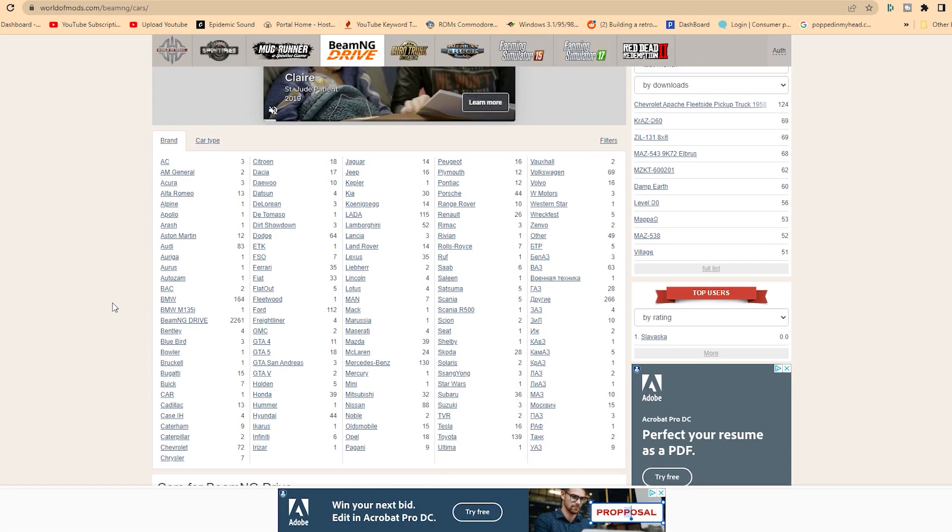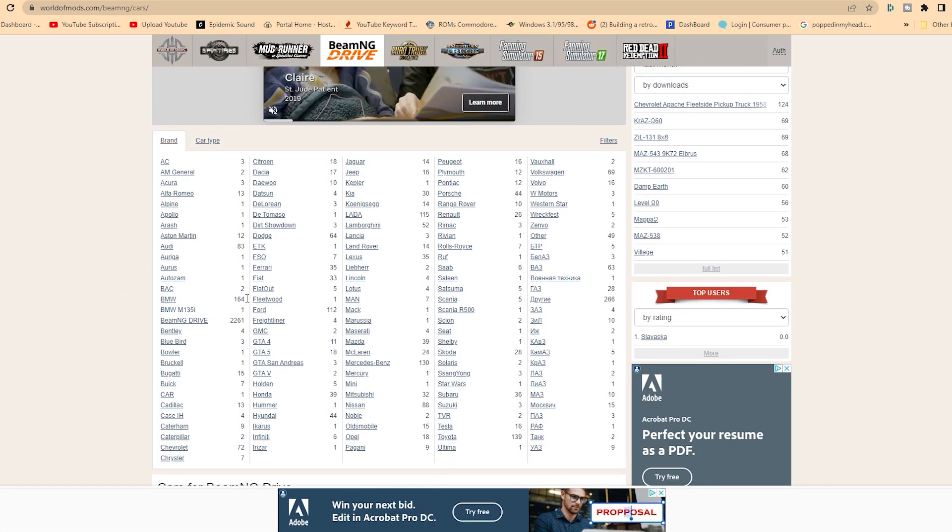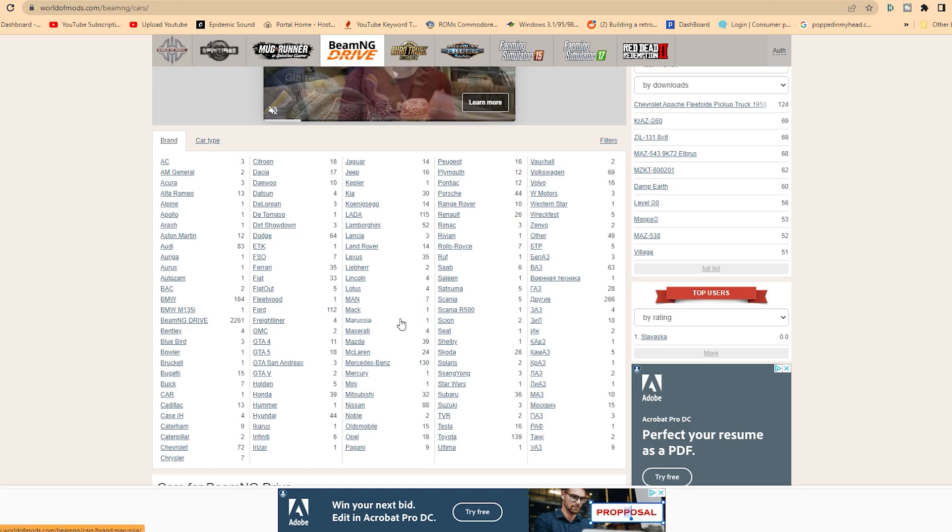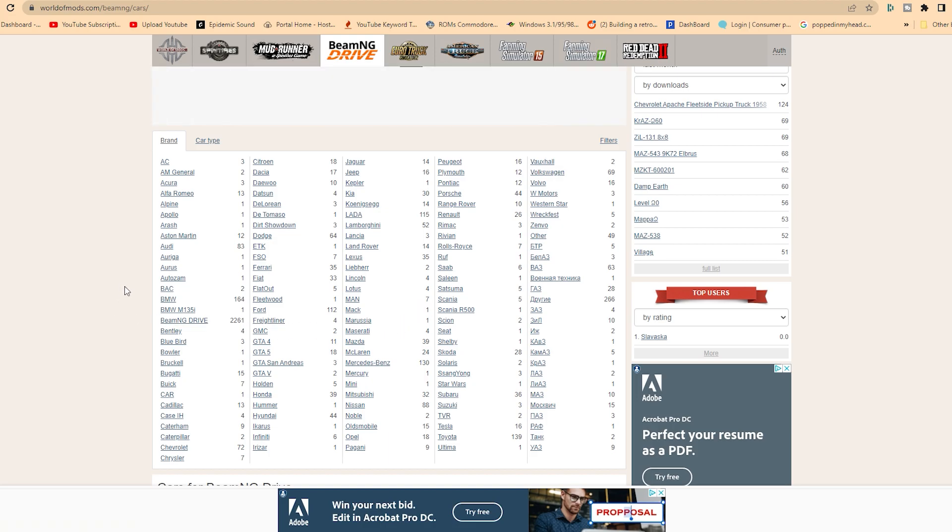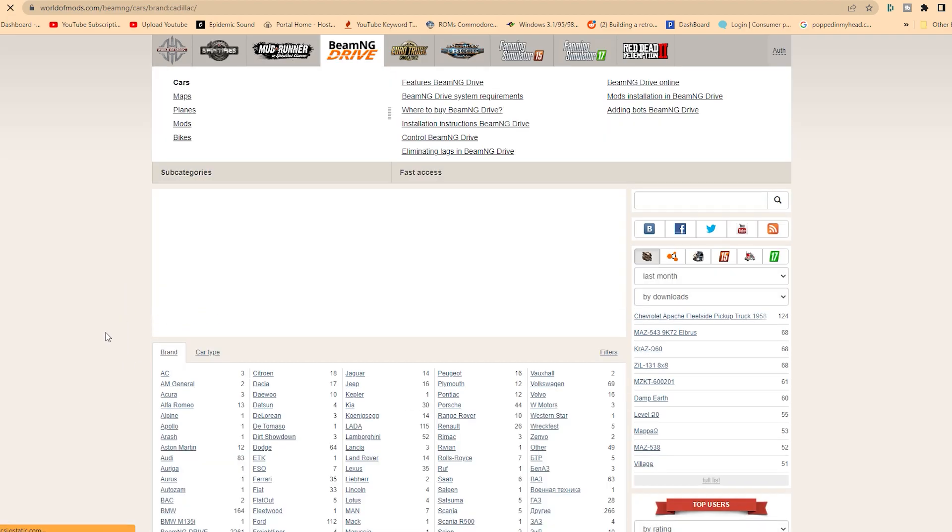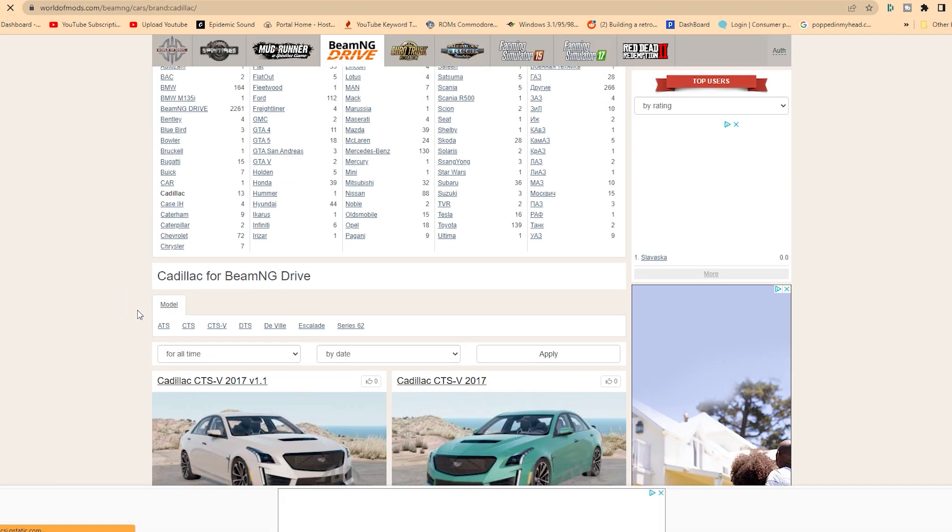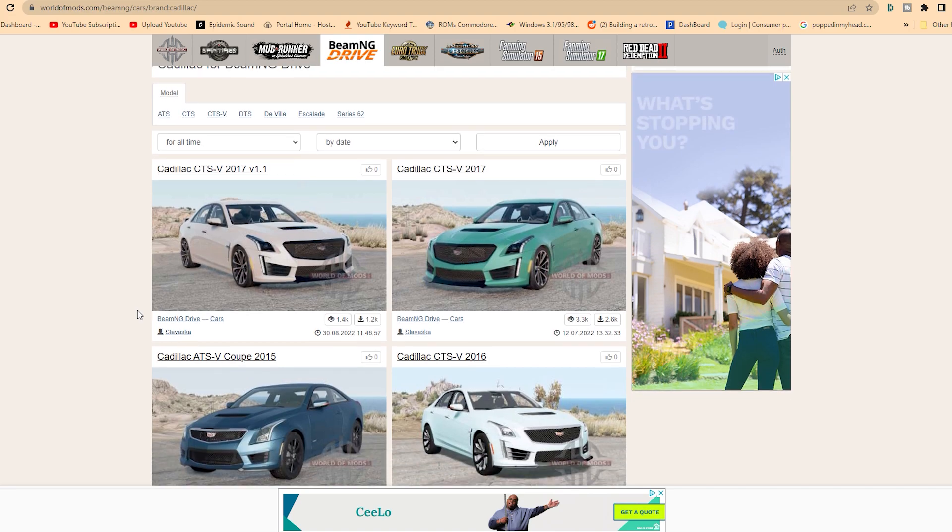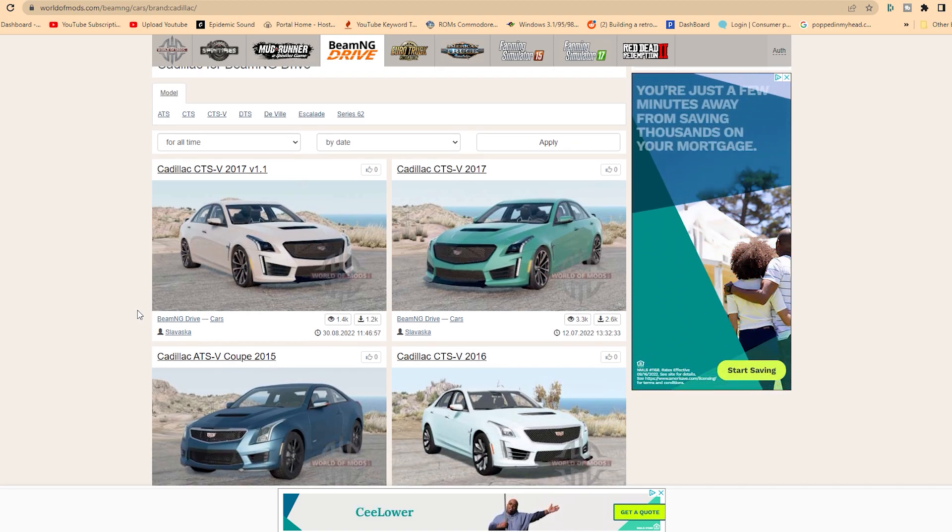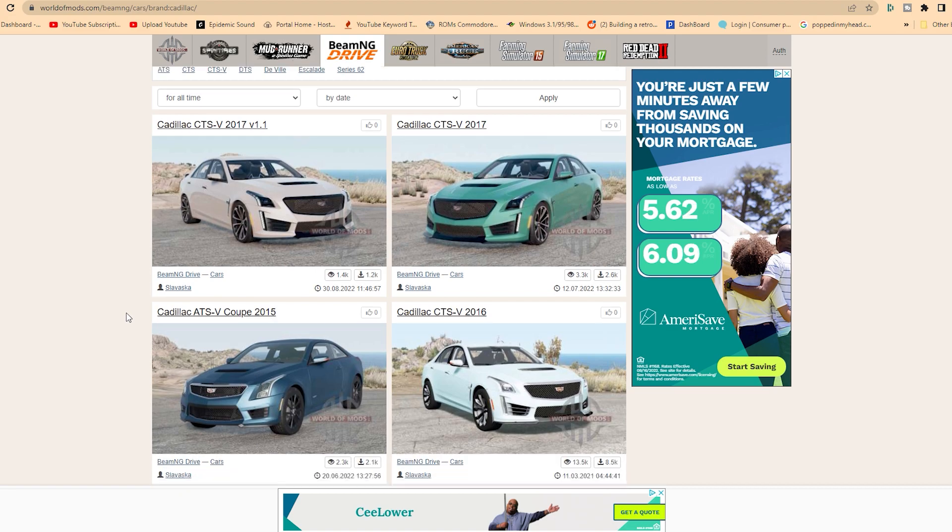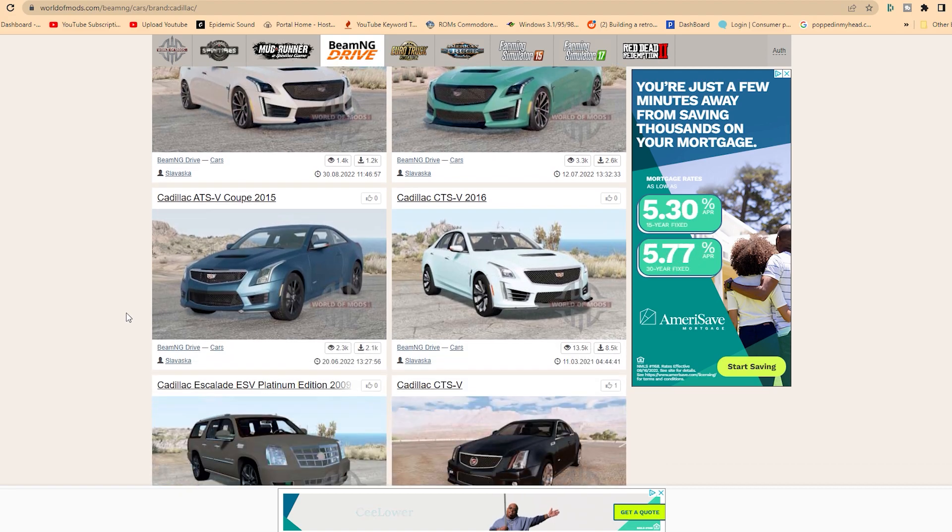From World of Mods, click on the BeamNG section, go to Cars, and then pick a car that you want to download. In this case, it's by manufacturer pretty much, so we'll pick a Cadillac. You can see here, we'll scroll through some of these and see what's in here.